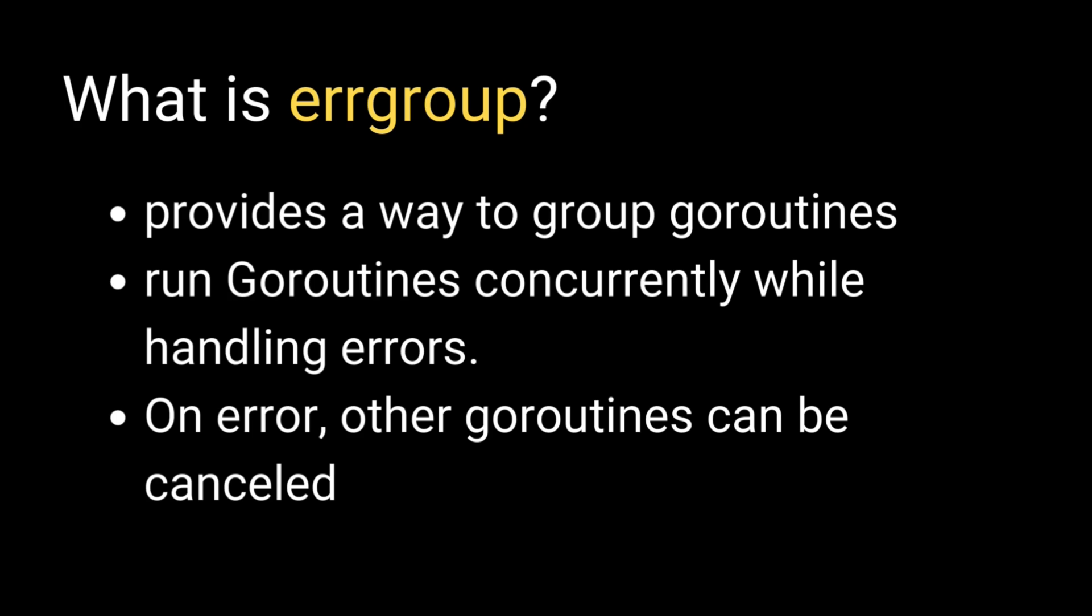When any goroutine in the group returns an error, the remaining goroutines can also be cancelled. This pattern is useful for ensuring clean shutdowns and stopping the entire group of tasks if one of them fails.